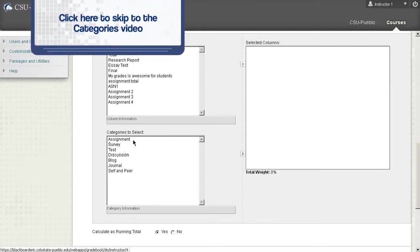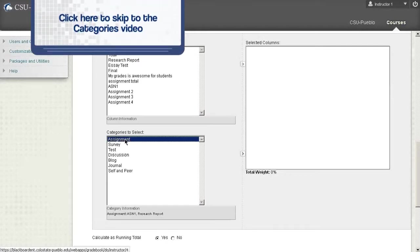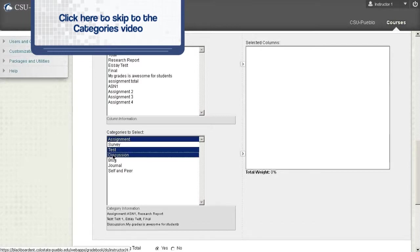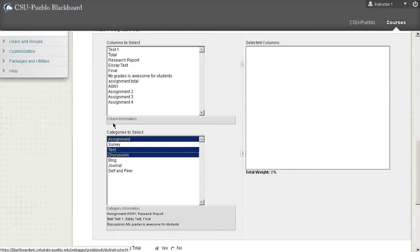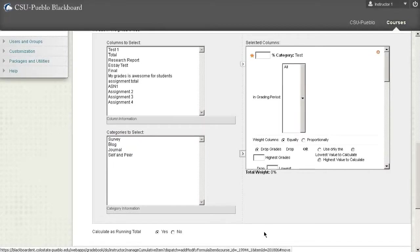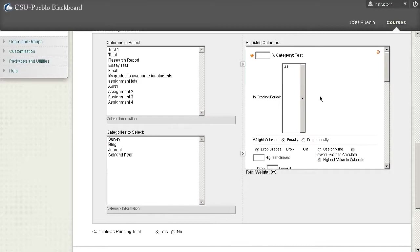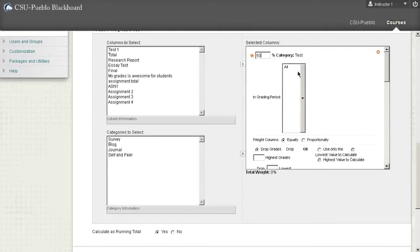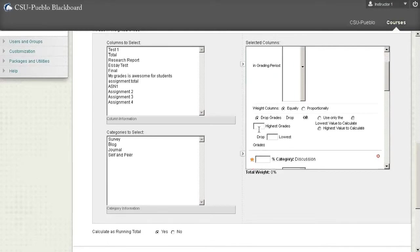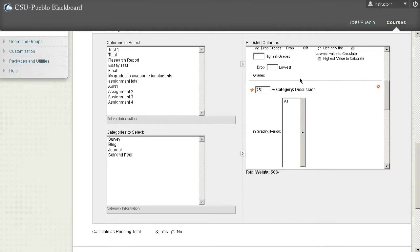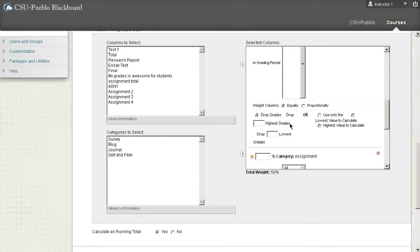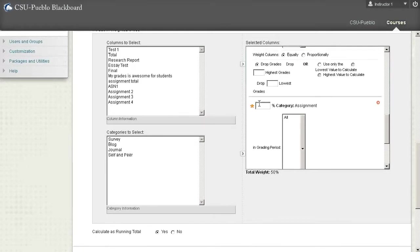For the sake of this demo we would select let's say assignments, tests, and discussion. These are categories and they're going to hold different assignments in there. When I push that over to this side I'm going to have some options. First off I can go and say my test category is worth 50 percent. I can go down to my discussion category might be worth 25 percent. And finally my assignment category would be 25 percent. So that all weights out to 100 percent.